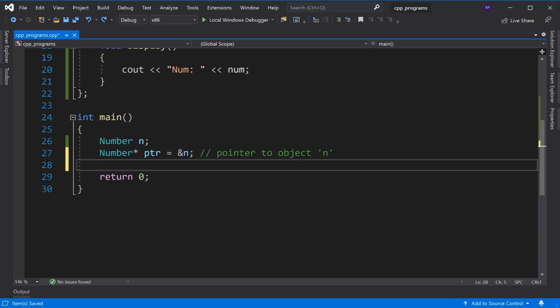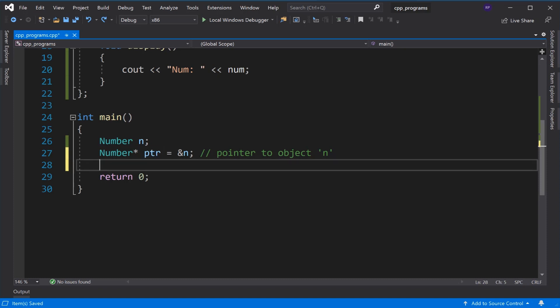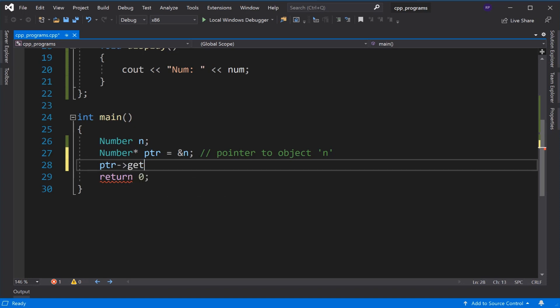Now we will use this pointer. This pointer we have declared ptr of Number type. Using this pointer we will call the member functions like we will call the get member.